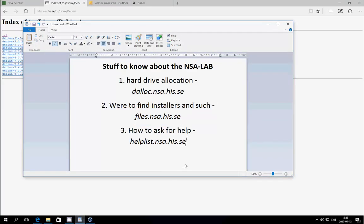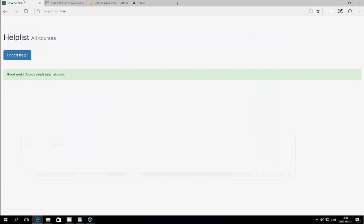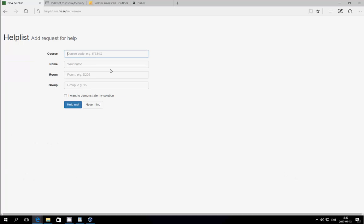Finally, how do you ask for help? We have a system for you that is located on helplist.nsa.his.se, and it looks like this. Just input the URL into any web browser.